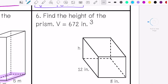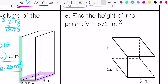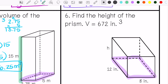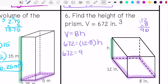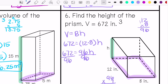Last one — it says find the height of the prism. The volume is 672 inches cubed. I have my base, and I'm looking for my height. So my height is 7 inches.